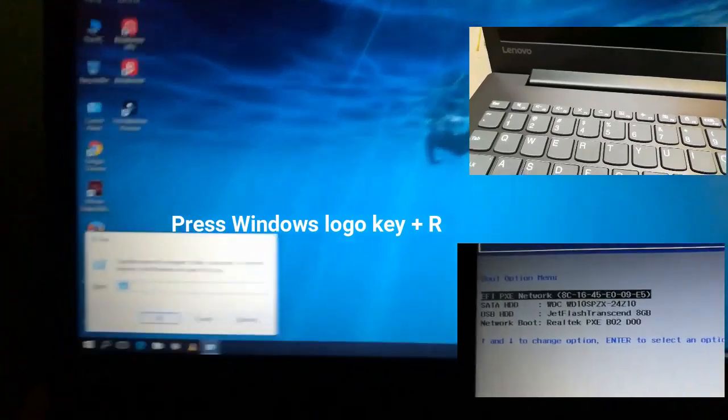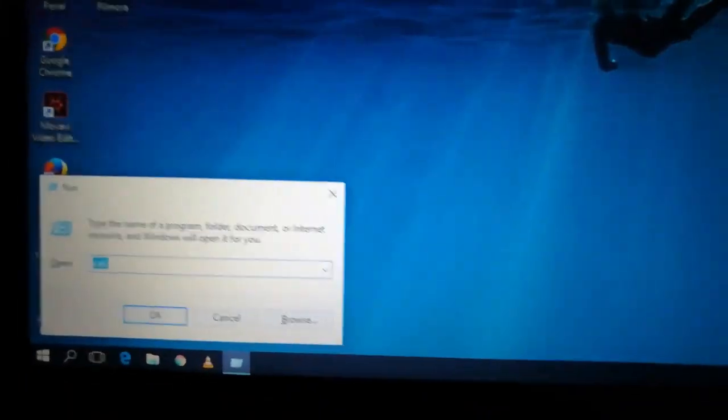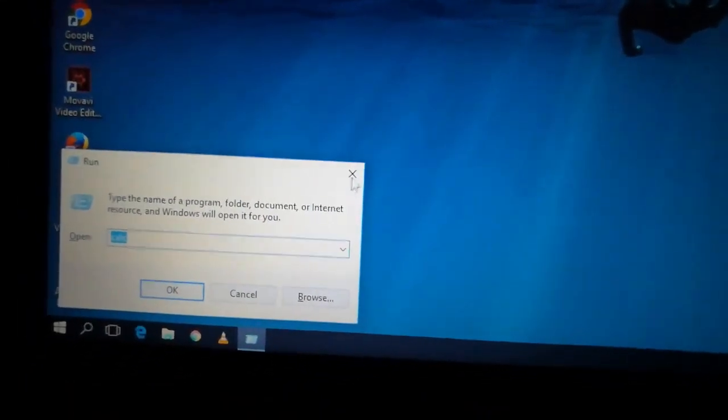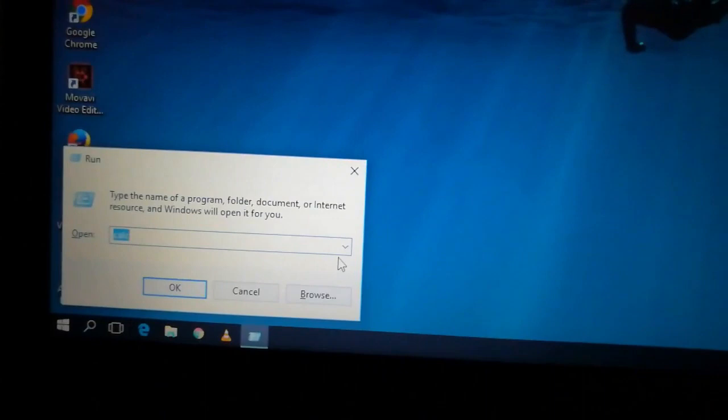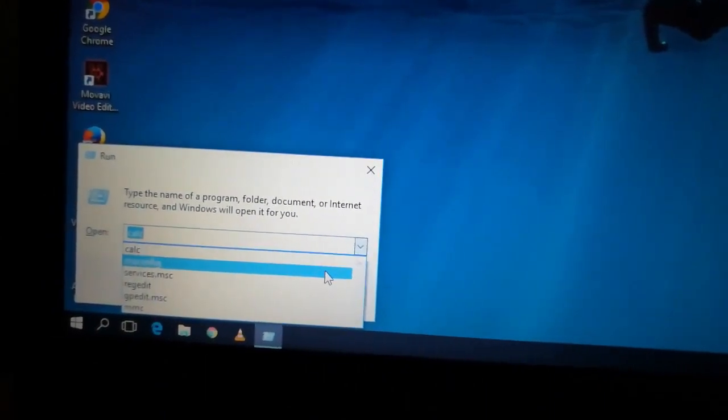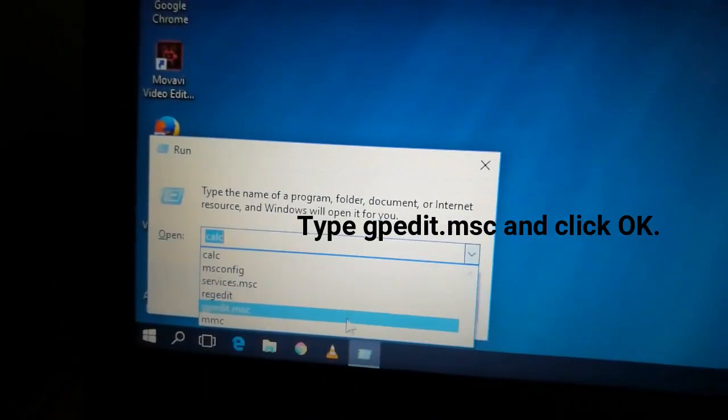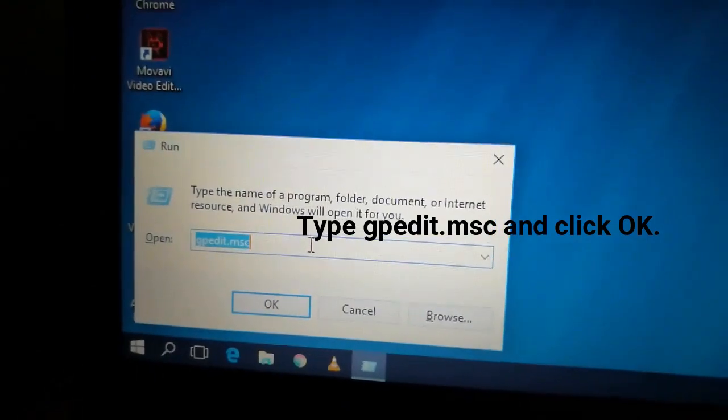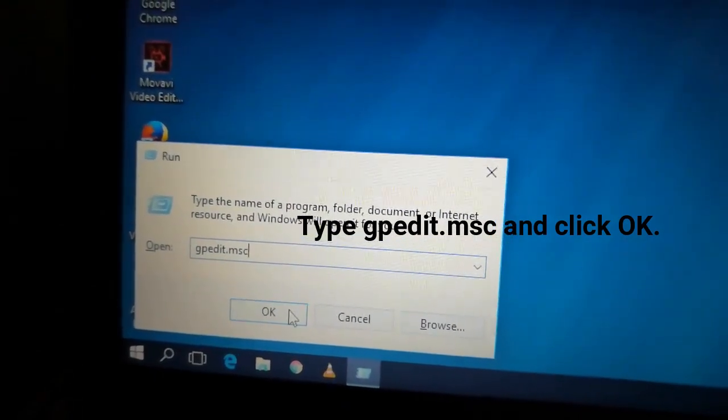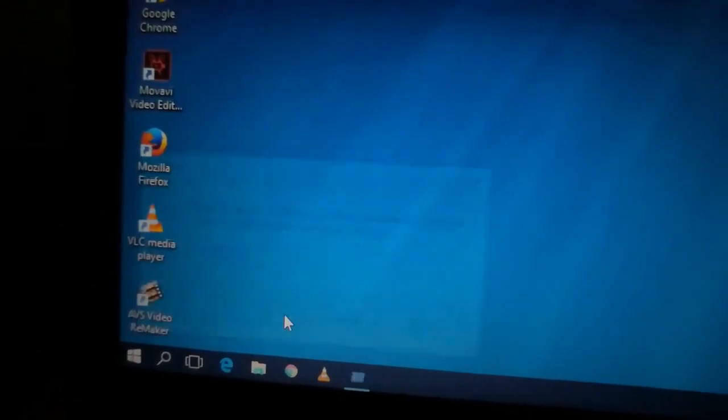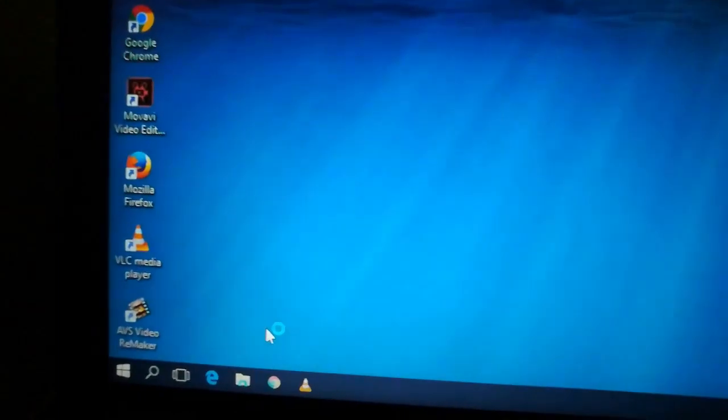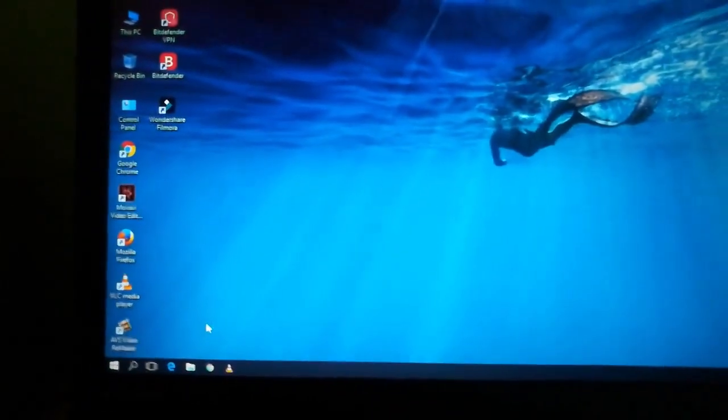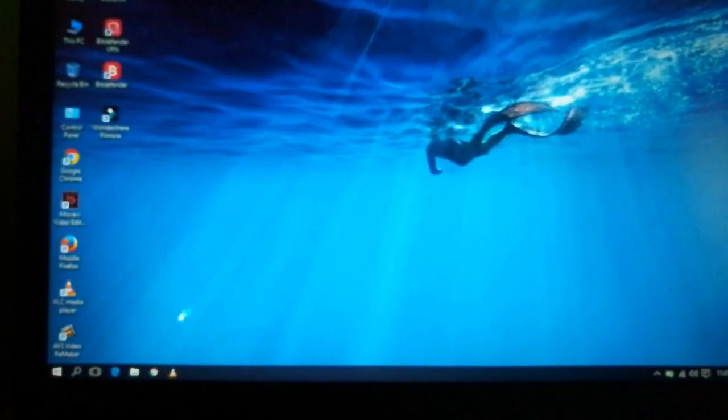First we need to press Windows logo key plus R to open the run command. Then we need to type gpedit.msc in the run command and click OK to open the box.